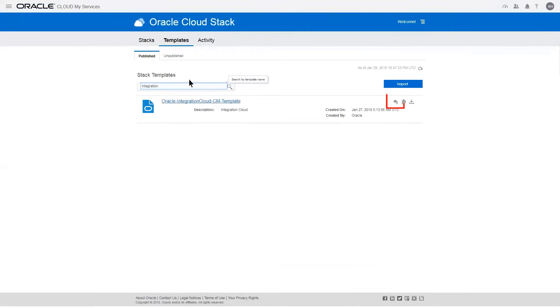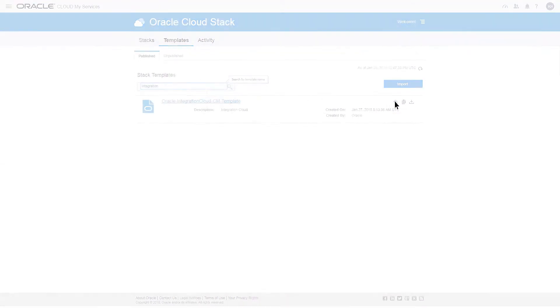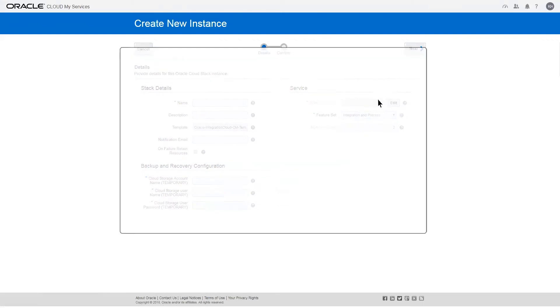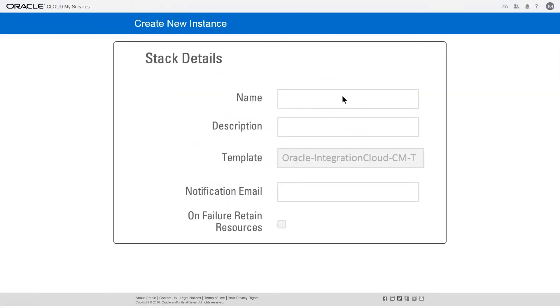To create a stack, click the Create icon at the far right of the template you want to use. Enter a stack name. Instance names will have this stack name pre-pended to them, so it's best to keep it short. You can optionally enter a description. The Template field displays the template that will be used to create the stack.